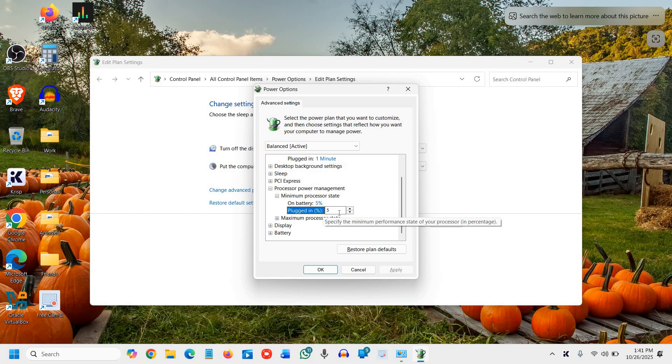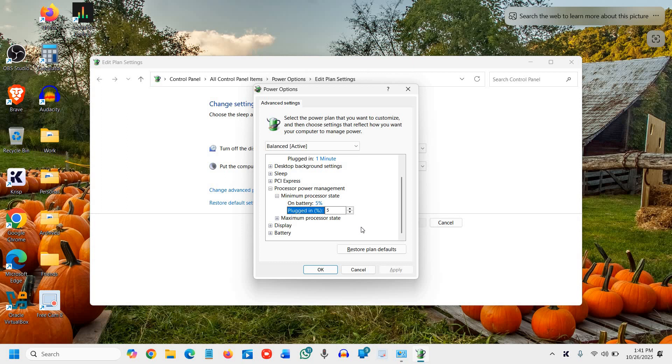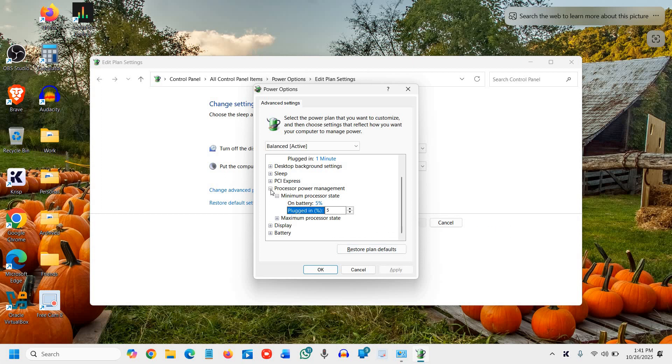Once you do that, we'll move to the next step, and that is turn off the background refresh in battery saver. Even when battery saver is on, Windows still refreshes background apps. I'll show you where exactly you can find it.